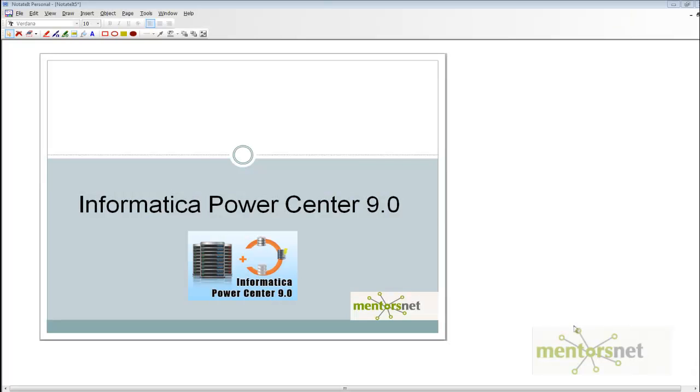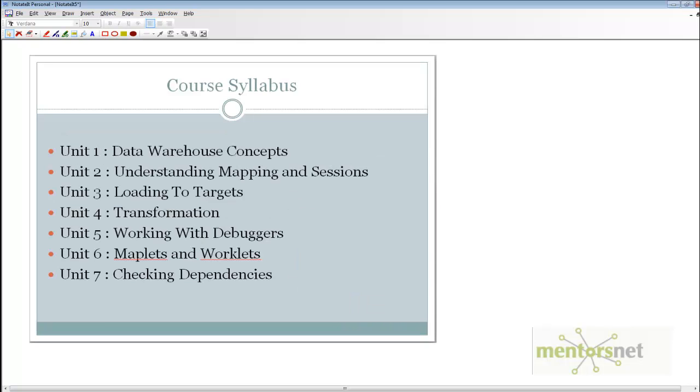Hello, welcome to this Informatica PowerCenter 9.0 online course by MentorsNet. In this course we are going to learn about these units.